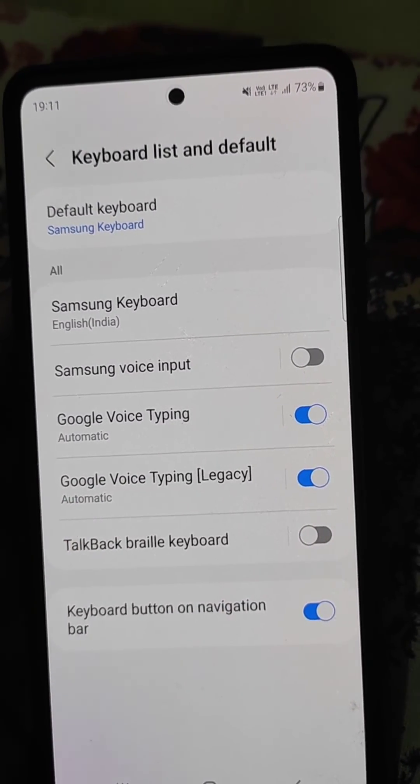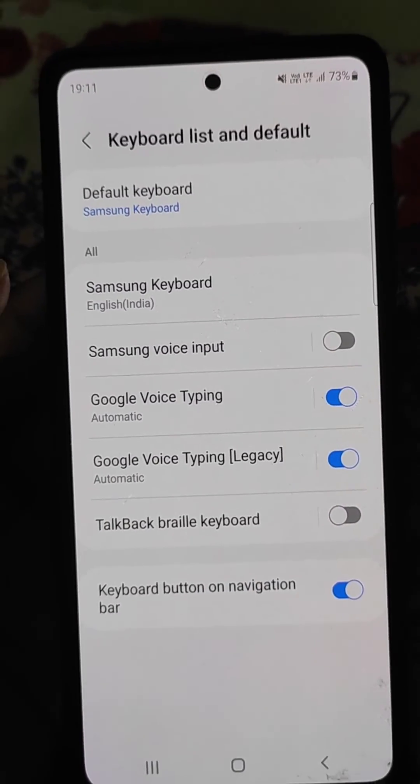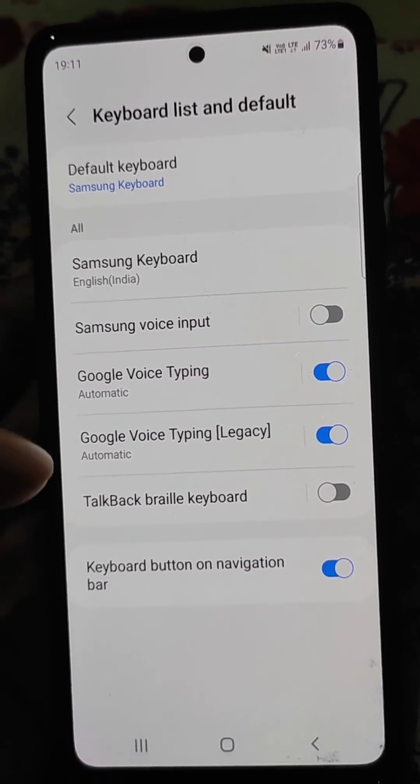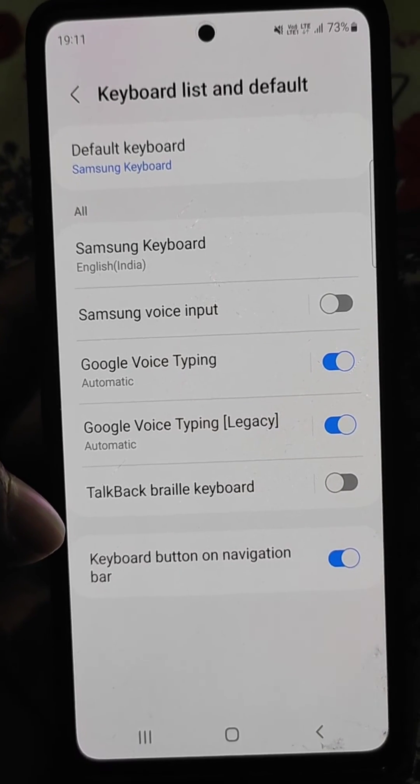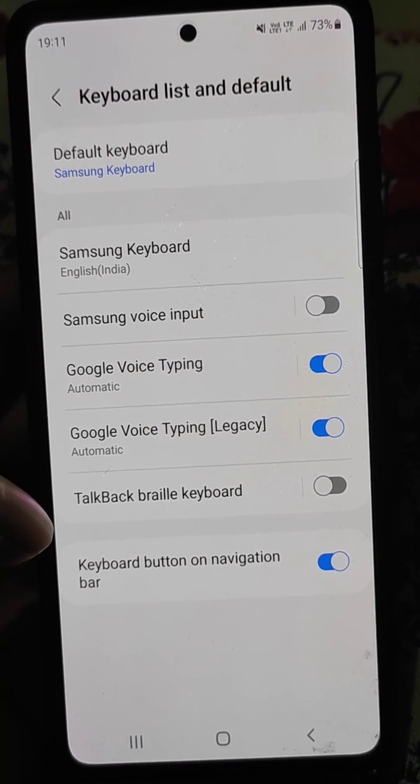So it's really easy to manage keyboard settings from here.